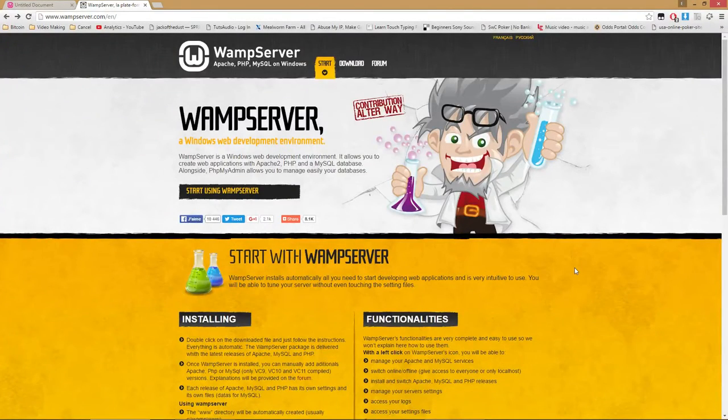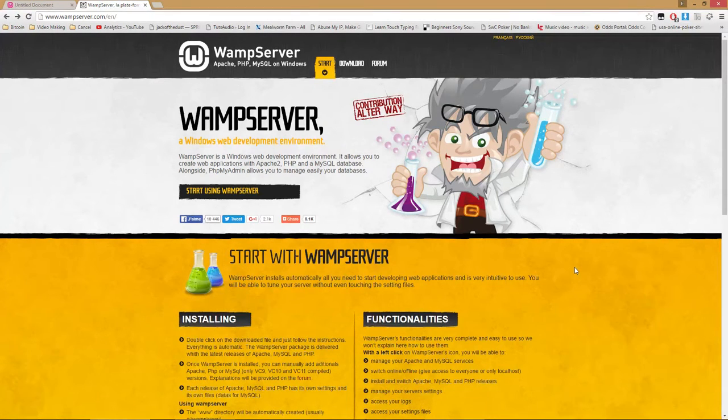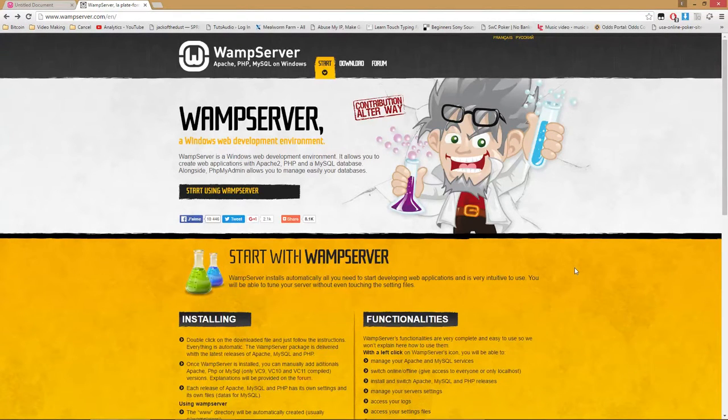One of the big differences between PHP and JavaScript, and HTML for that matter, is that PHP is run on the server, while HTML and JavaScript code is executed by your browser.